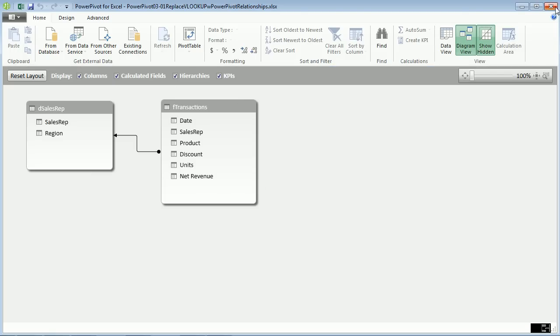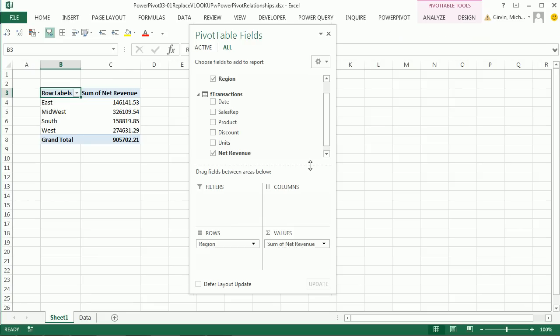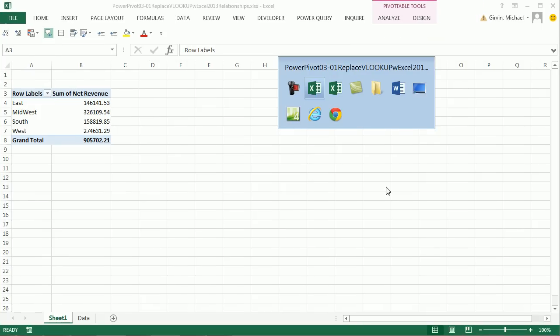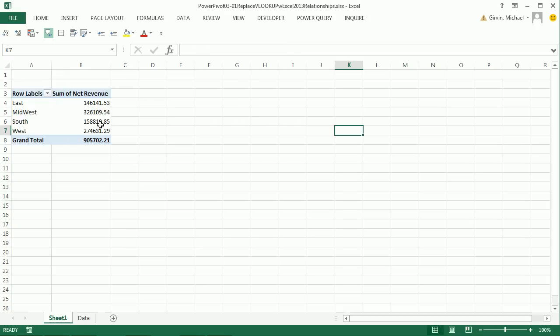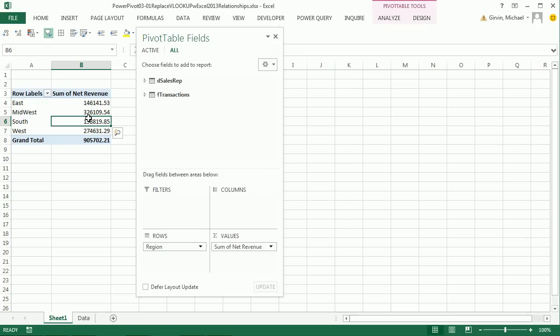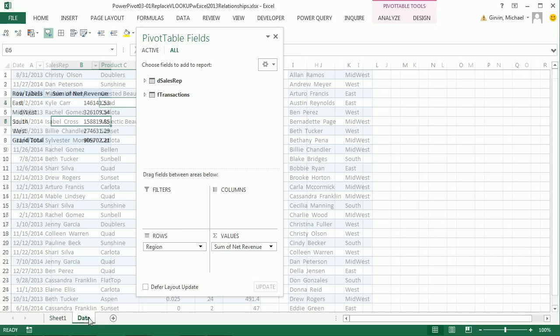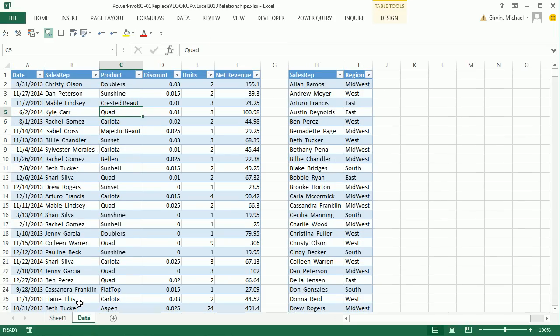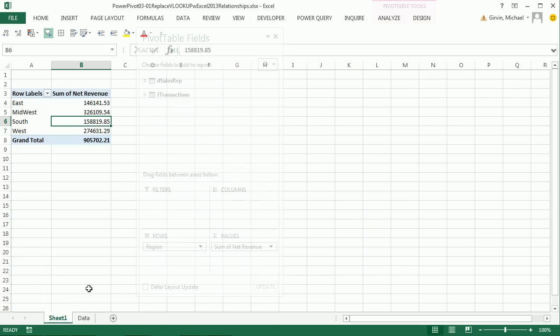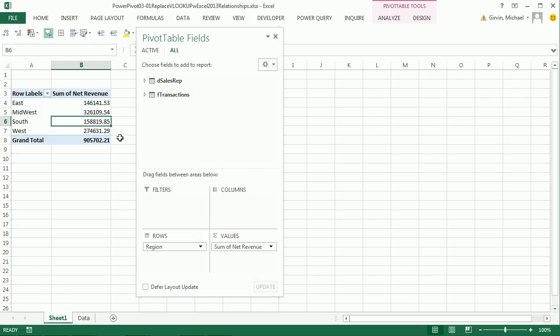If we didn't have Power Pivot, we're going back to our workbook. We didn't have Power Pivot, we could still build relationships using, as long as our two tables were actual tables. We could add them to our data model and build relationships using the pivot table field list.